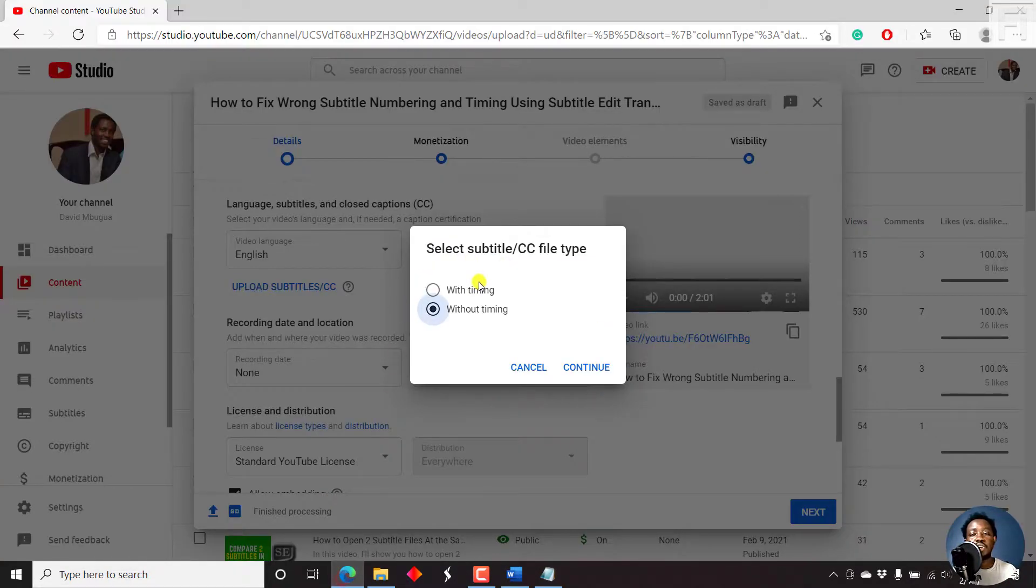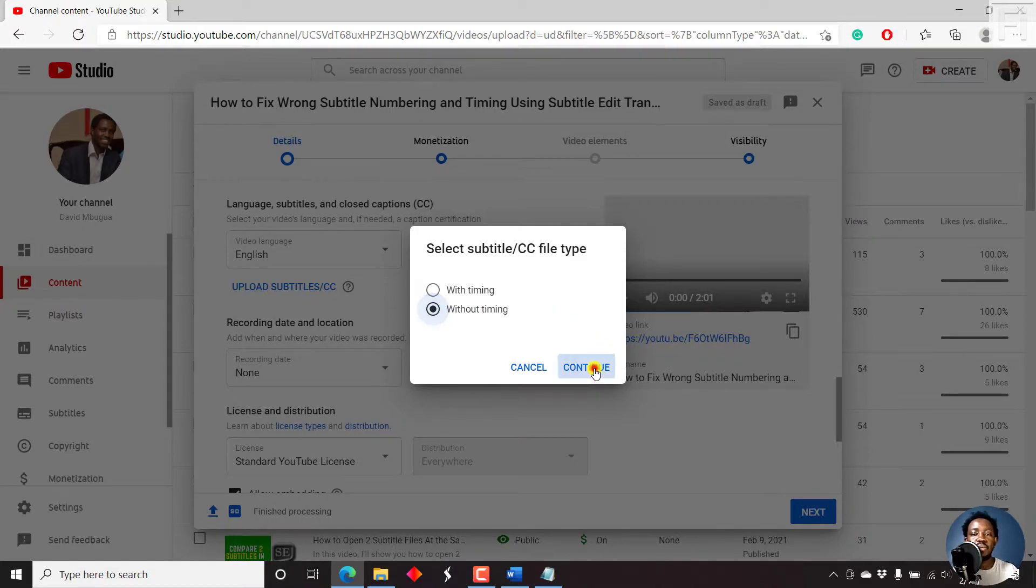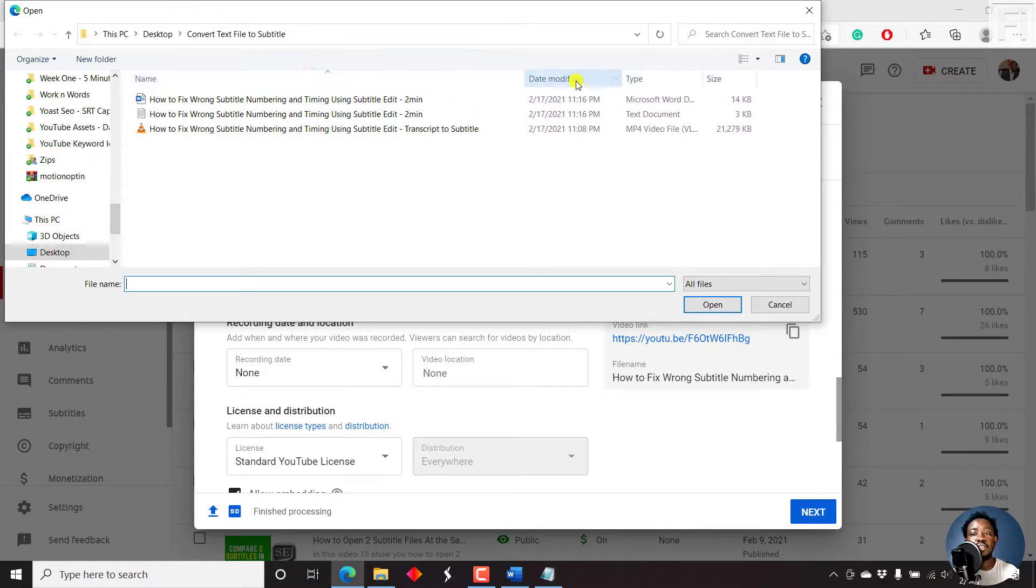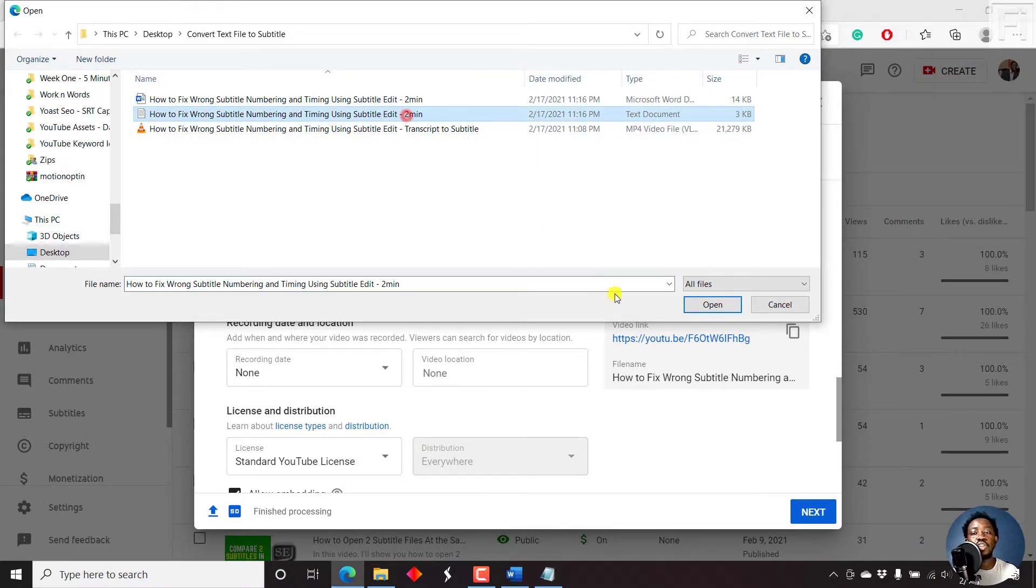So if you wanted to just upload a text file, just click on Continue, and then navigate to the folder with the text file. This is a text document. Just click on it and click on Open.